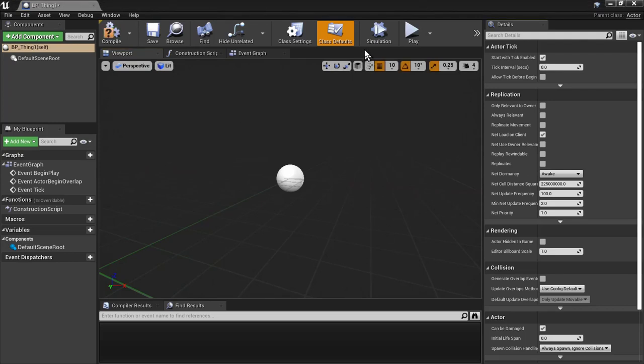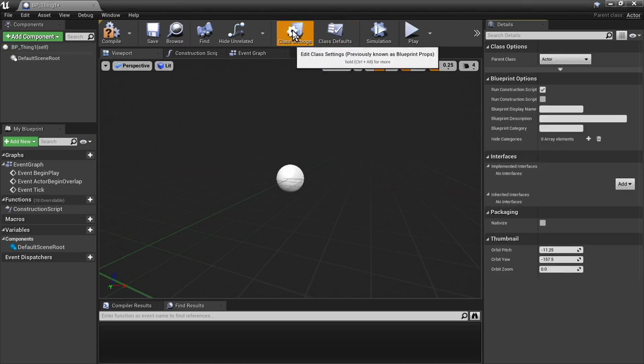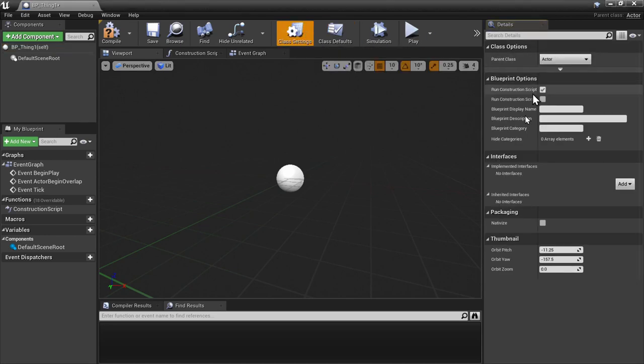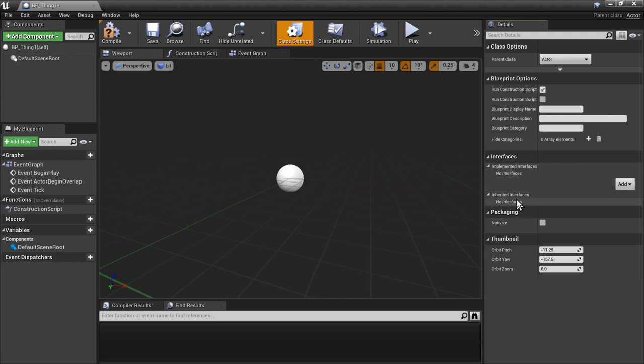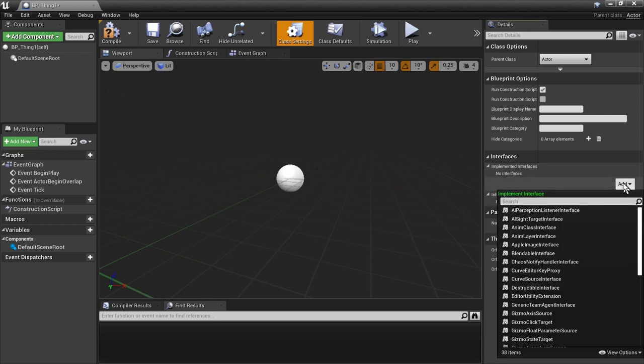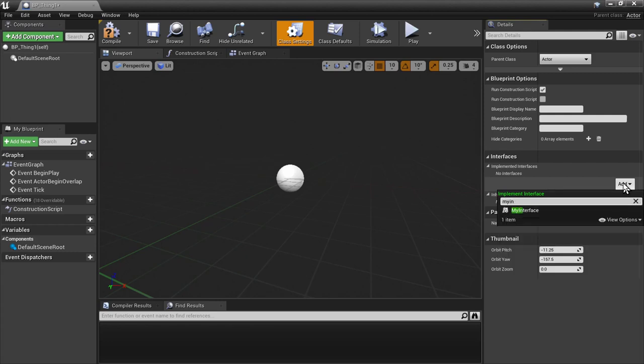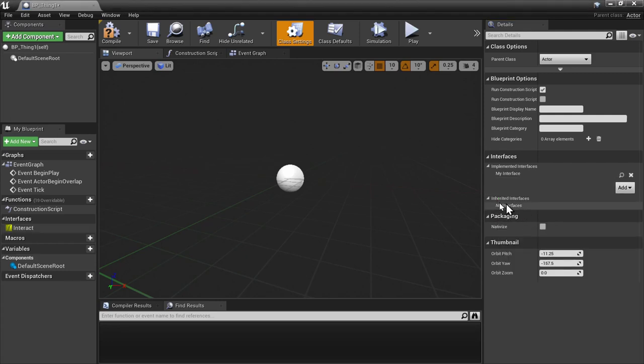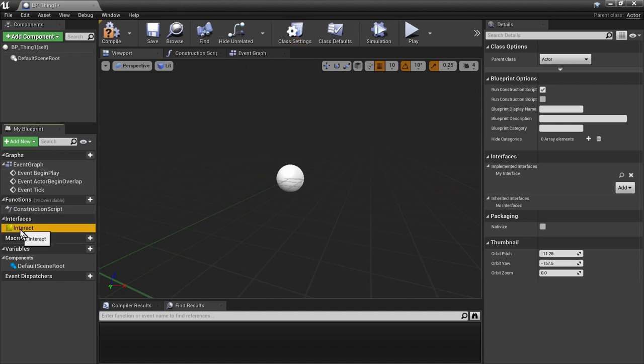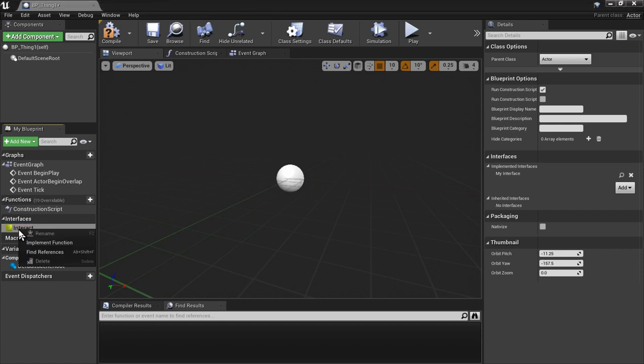In order to attach the interface we just created to our new blueprint, let's go to class settings. Under the details panel, look for interfaces. You'll notice no interfaces are implemented at this time, not inherited or otherwise. Let's click on add. Let's look for my interface class here, or just my interface. Once that's attached, you'll see a new column over here on the left that shows all of the functions inside of your interface.